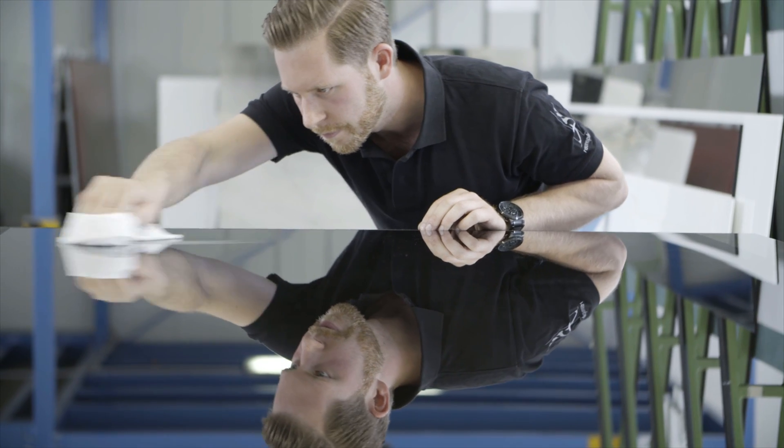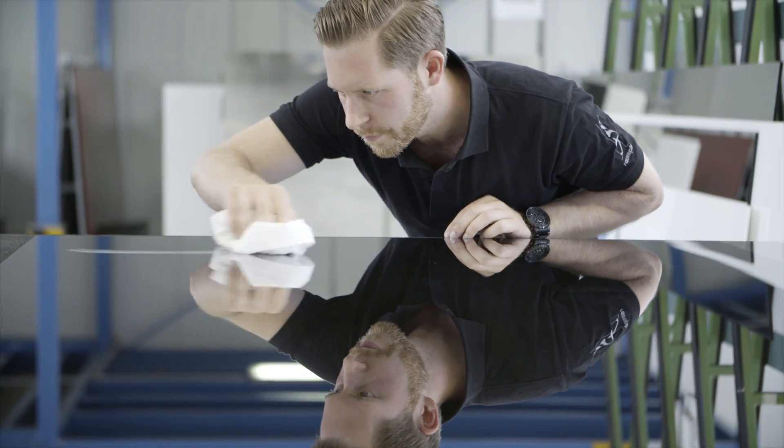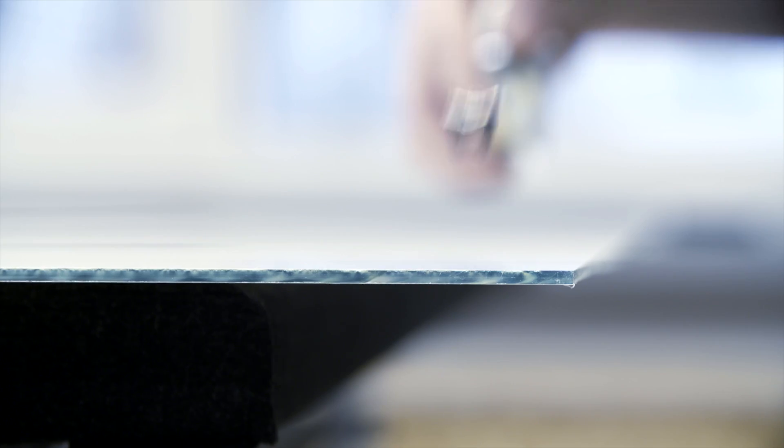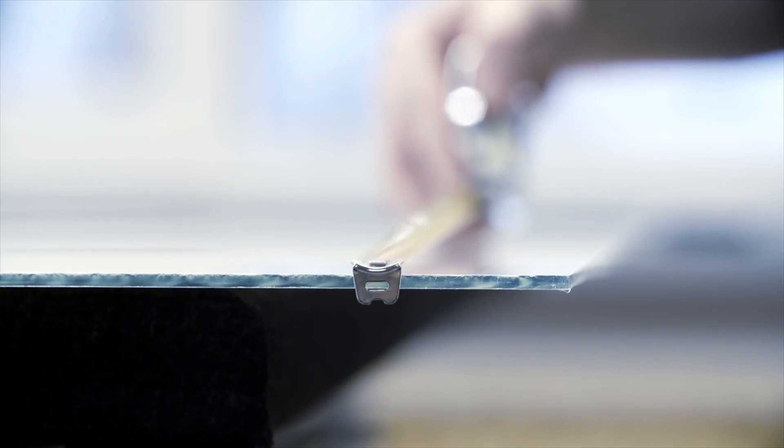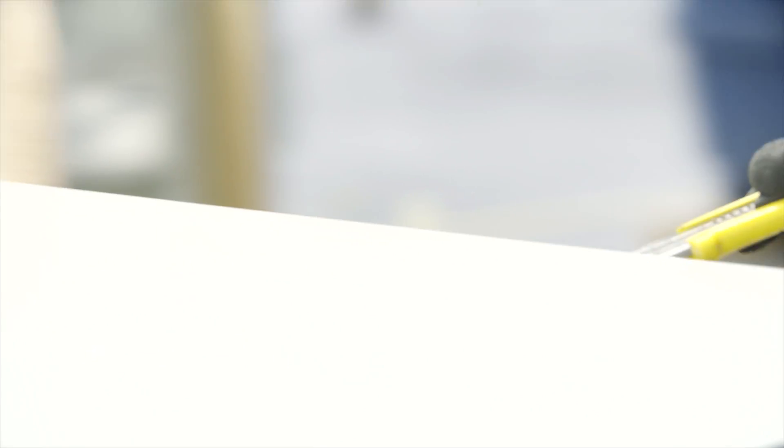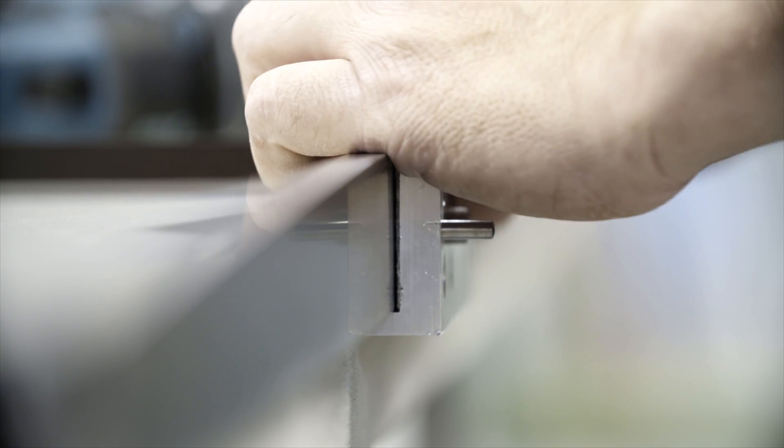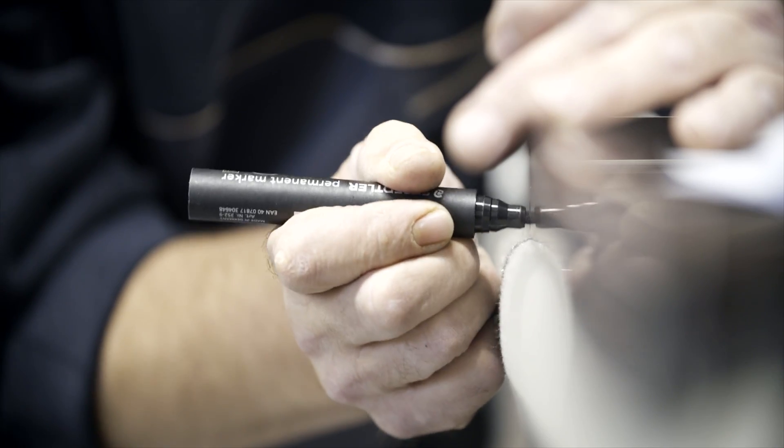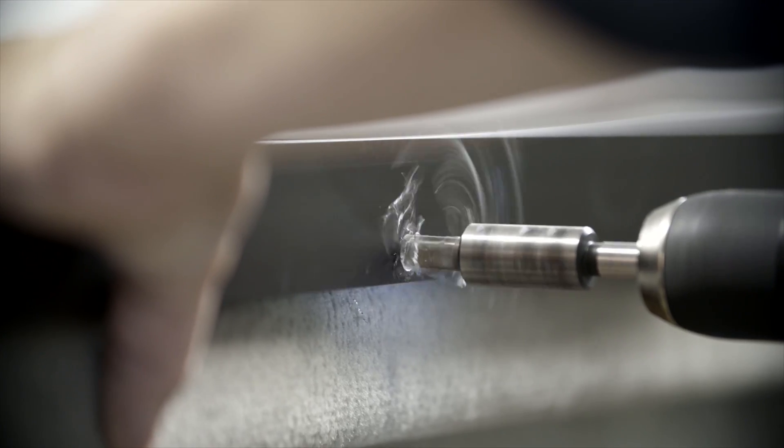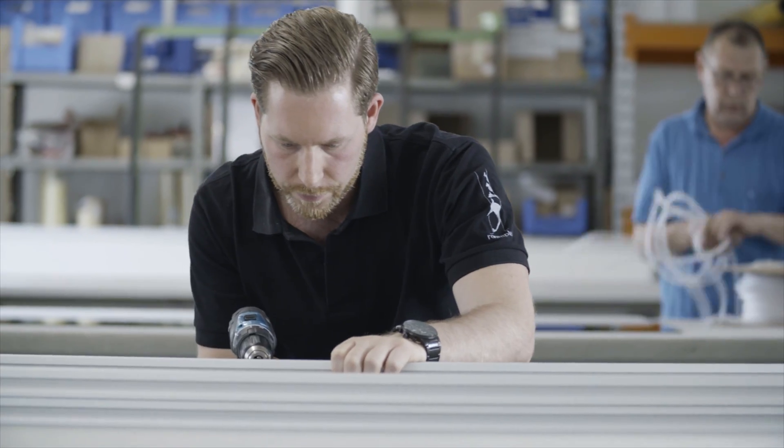All of us who work here in the production department are skilled craftsmen. Everything we do is based on experience. Every edge is cut perfectly. Every hole is drilled perfectly. Some would say we're too persnickety, but we take that as a compliment.